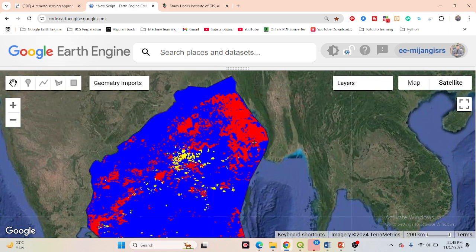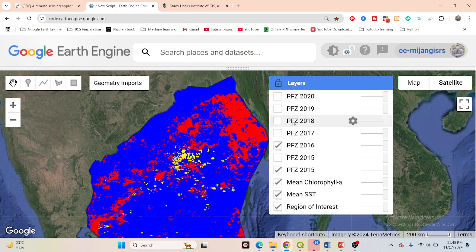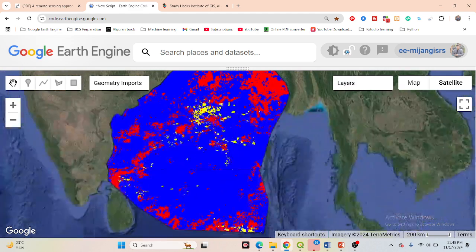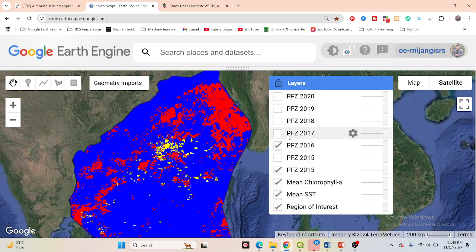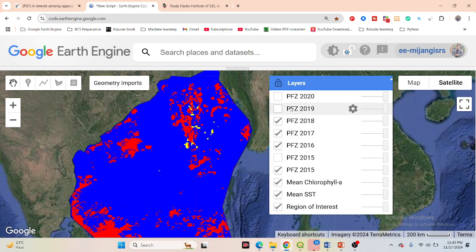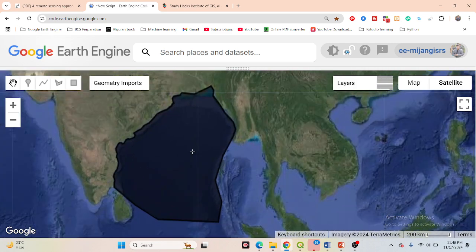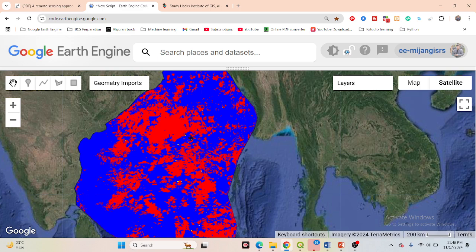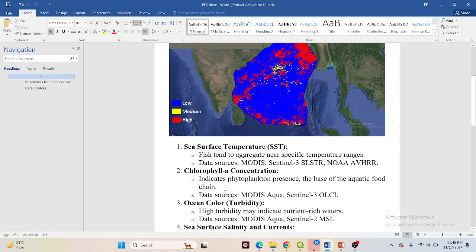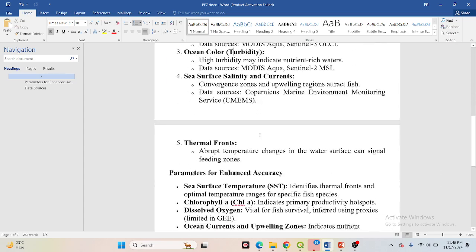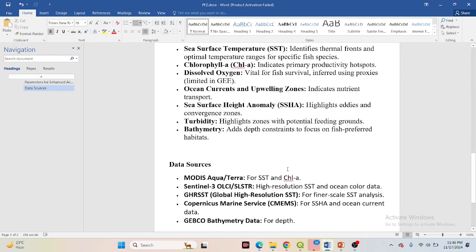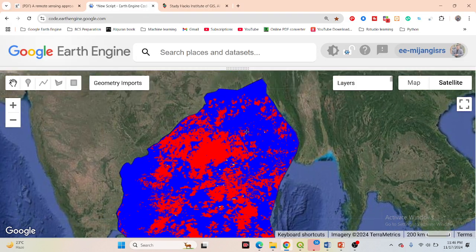For 2016 and subsequent years — 2017, 2018, 2019, and 2020 — I find the same condition applied for the month of June. You can identify which places have high potential (red), medium (yellow), or low (blue) fishing potential. For more accurate results you should add more data such as chlorophyll-a concentration, ocean color, turbidity, sea surface salinity, ocean currents, and thermal fronts.